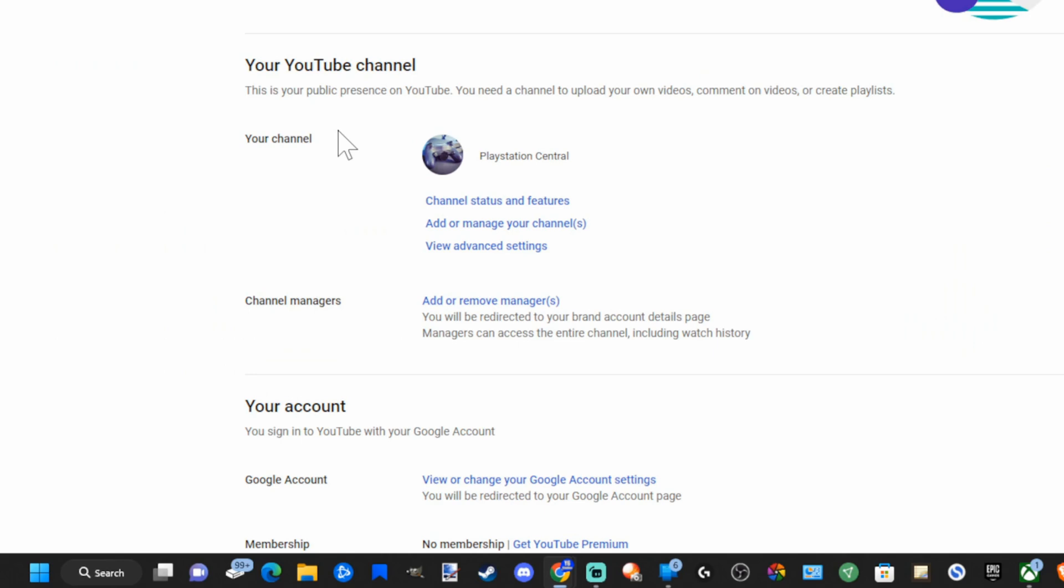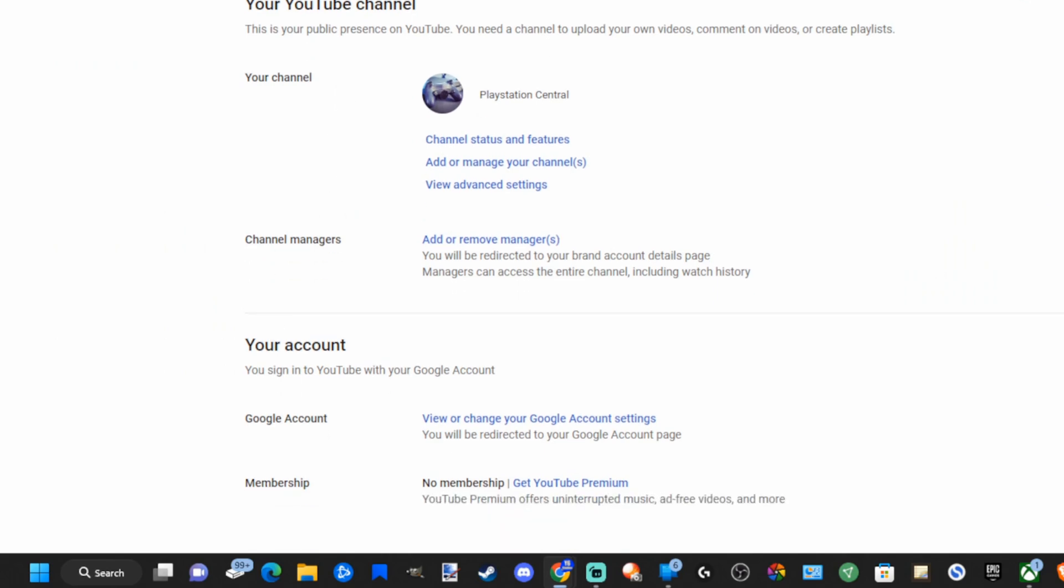Then scroll to where it says Your Account, Google Account under the account section, and go to View or Change Your Google Account Settings.